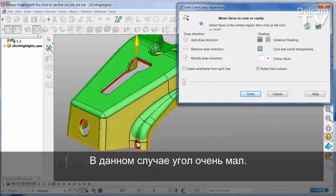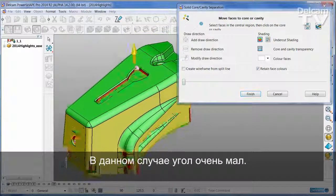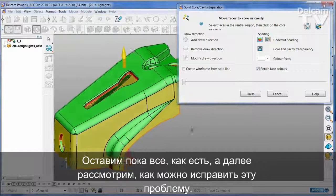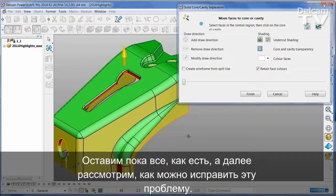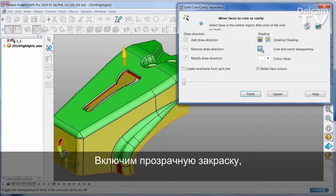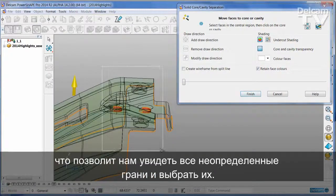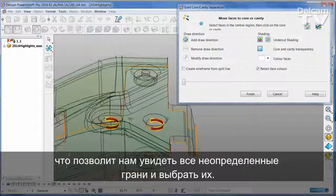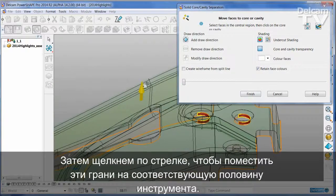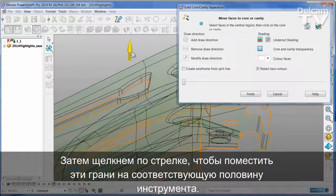In this case, the angle is only very small. I'm going to leave those as they are, but I shall show you in a moment how to address this kind of issue. You can also turn on Transparent Shading, and this allows us to see any of those ambiguous faces, which can be selected. Then simply click the arrow to put them onto the appropriate part of the tool.